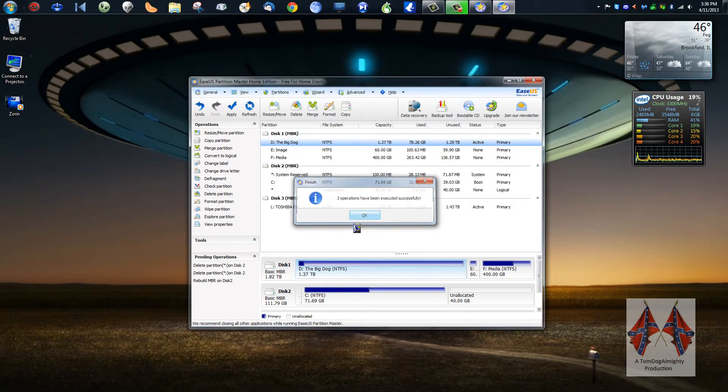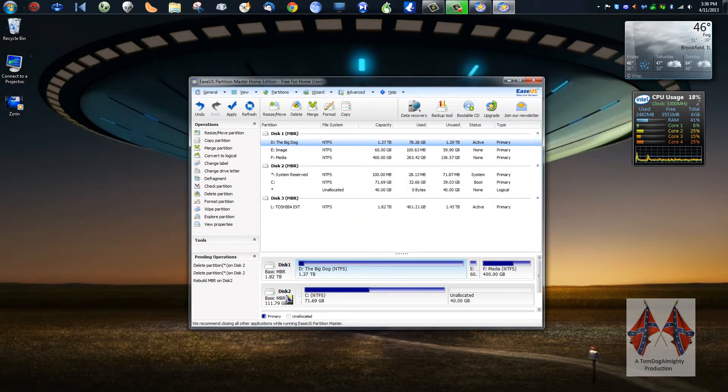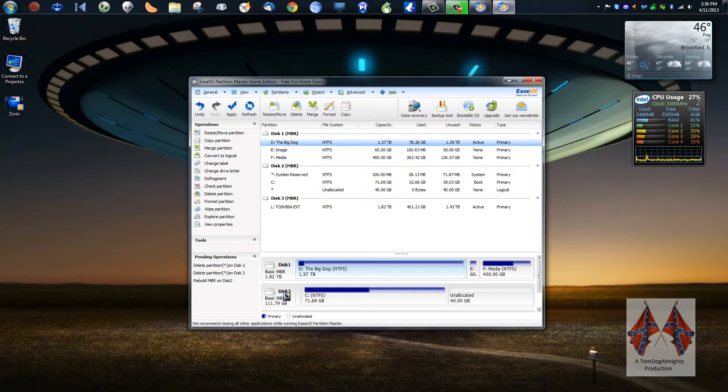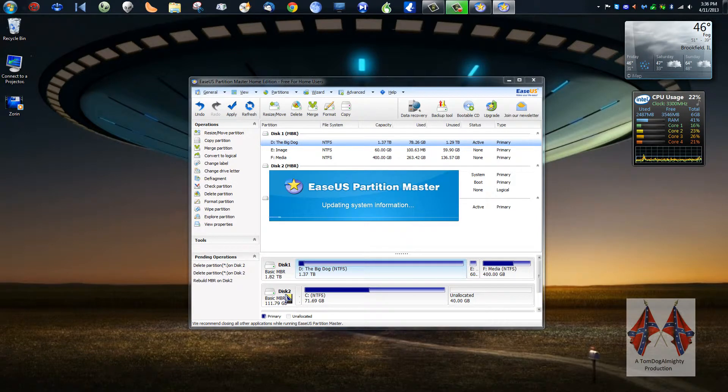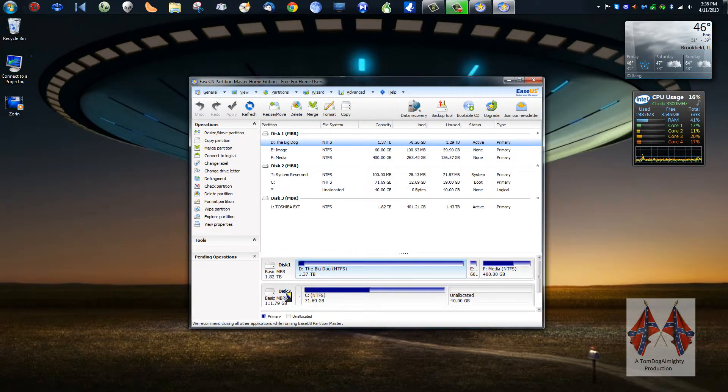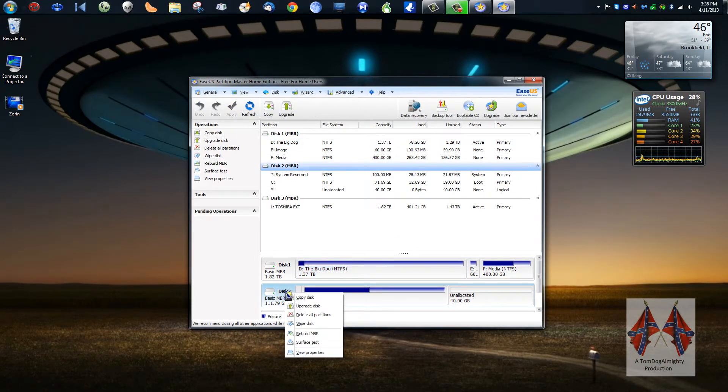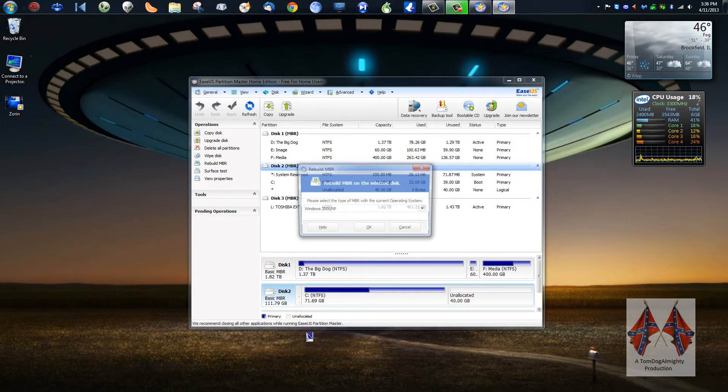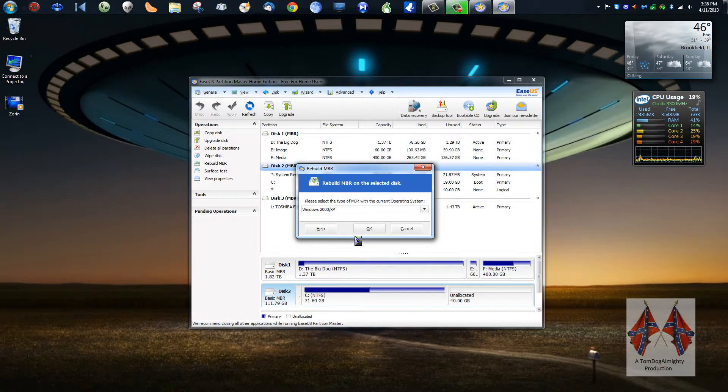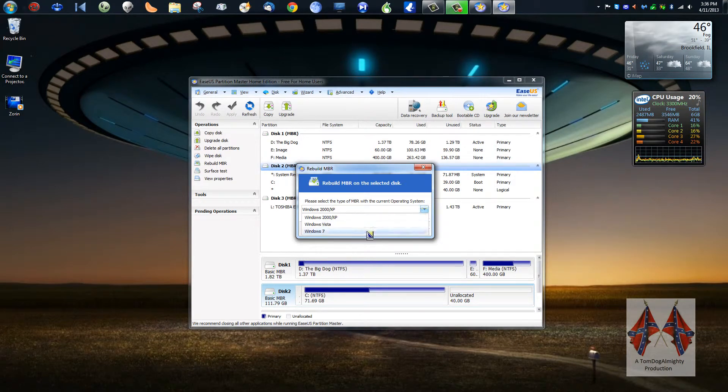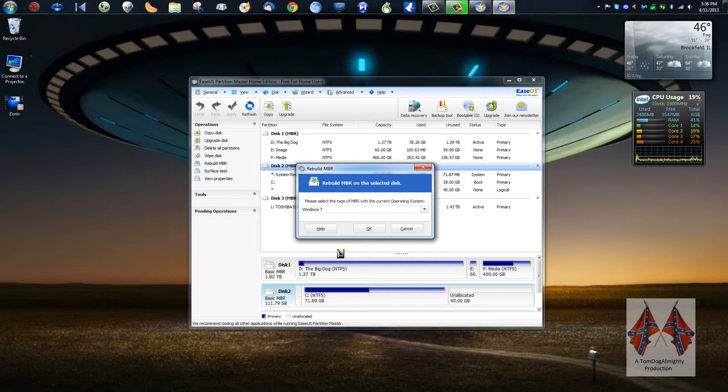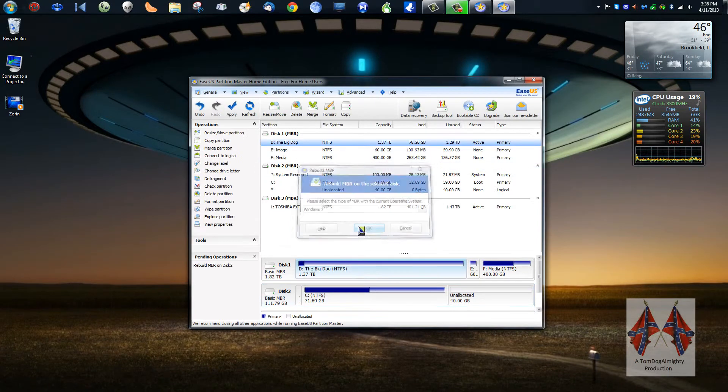And I made a mistake. Oh boy. Let's try this again. Rebuild the MBR. It says 2000 and XP. Nope. Windows 7. OK.